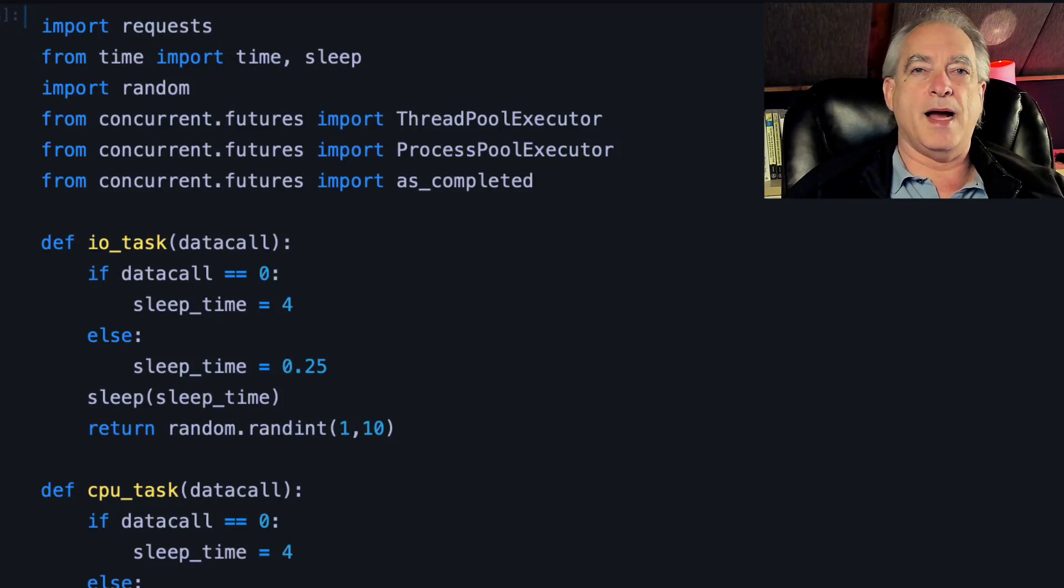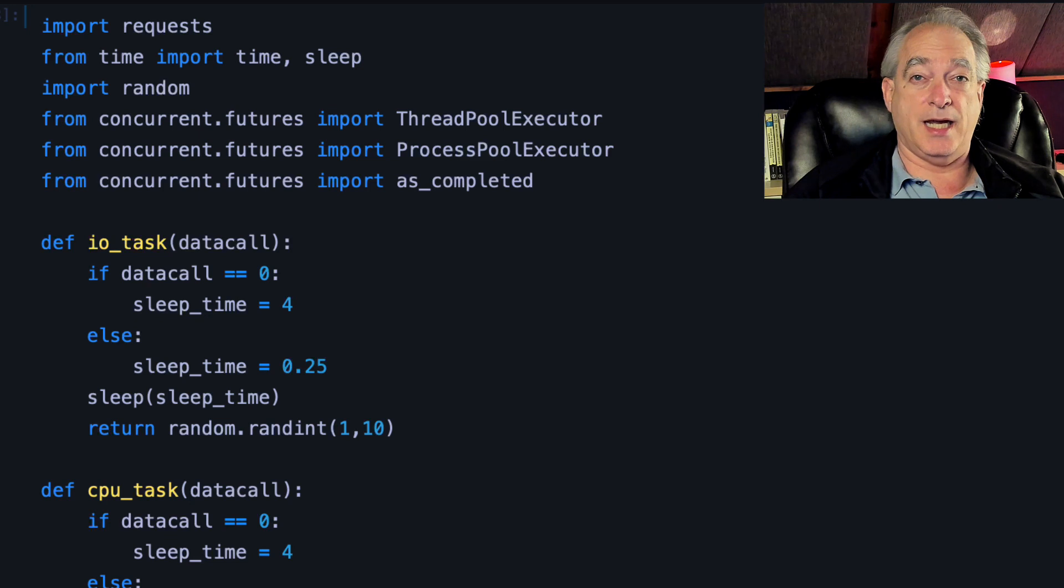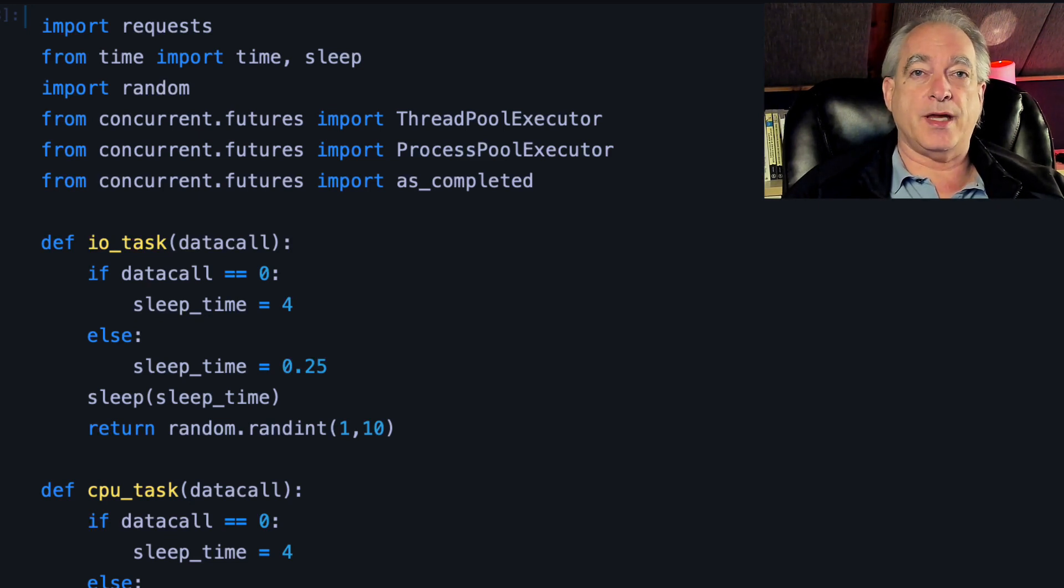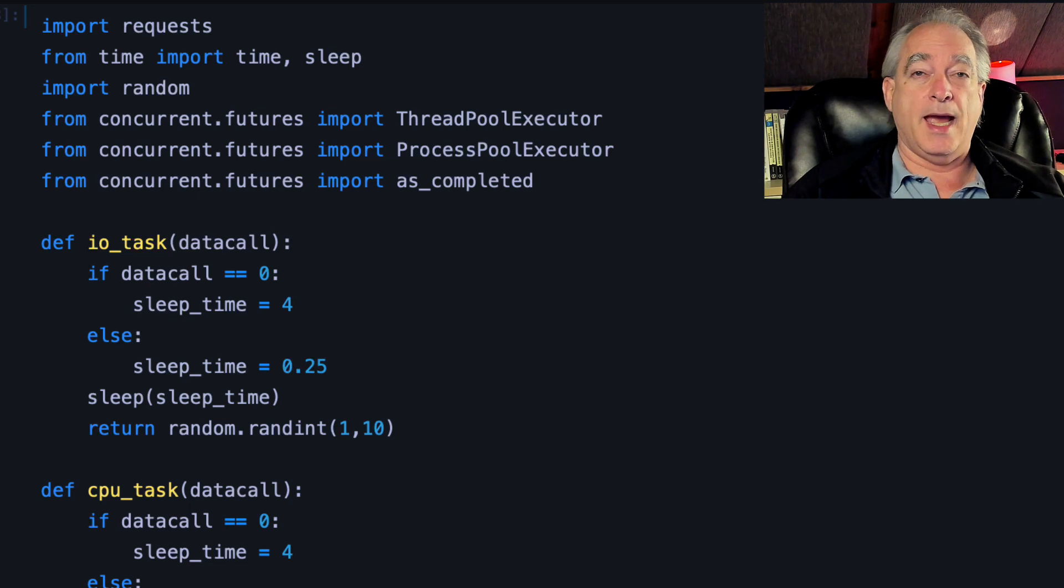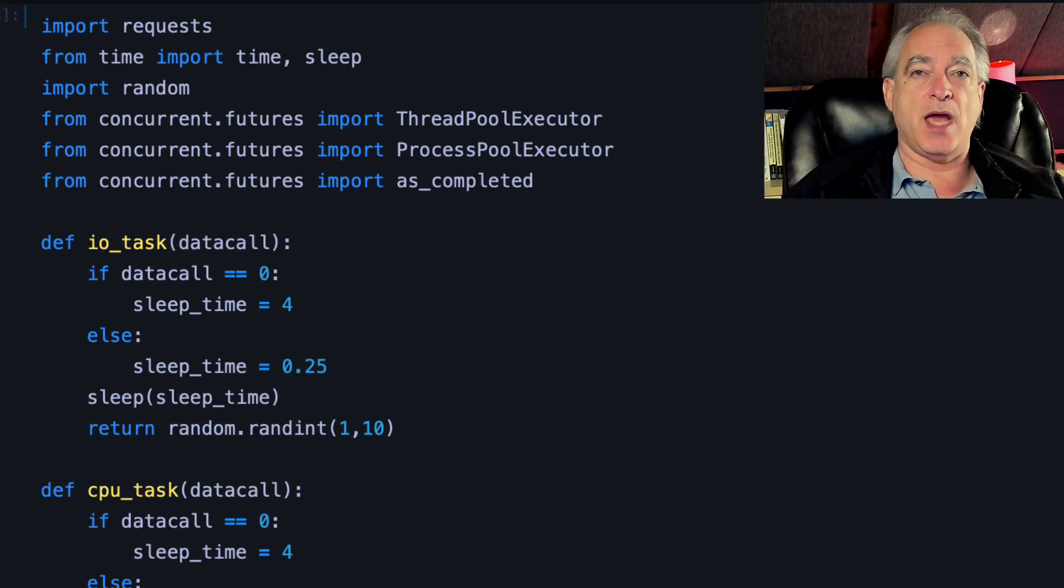We're going to talk now about taking ThreadPoolExecutor and ProcessPoolExecutor to the next step. In the previous video, I showed you that taking these two things with a list of work and using map was the easiest, simplest way to use the API and get a lot of work done.